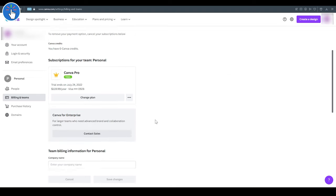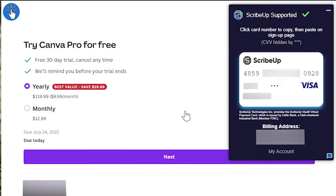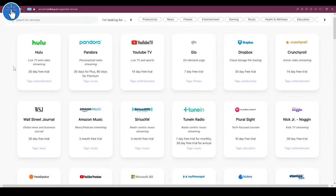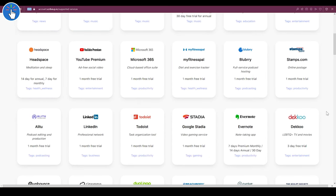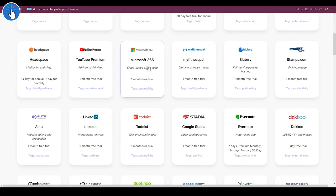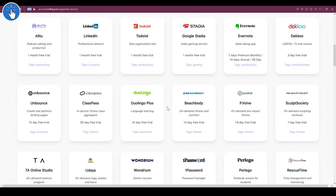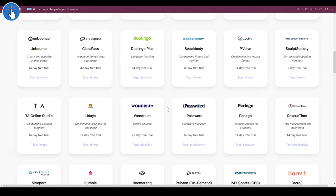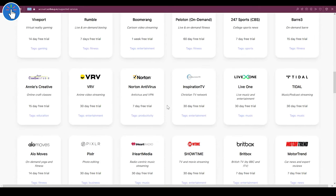So Scribe Up is a great tool for managing all your subscriptions. You get your virtual card and with that you can manage all your subscriptions. Lots of services are supported as of now, and I believe more services will be added later.